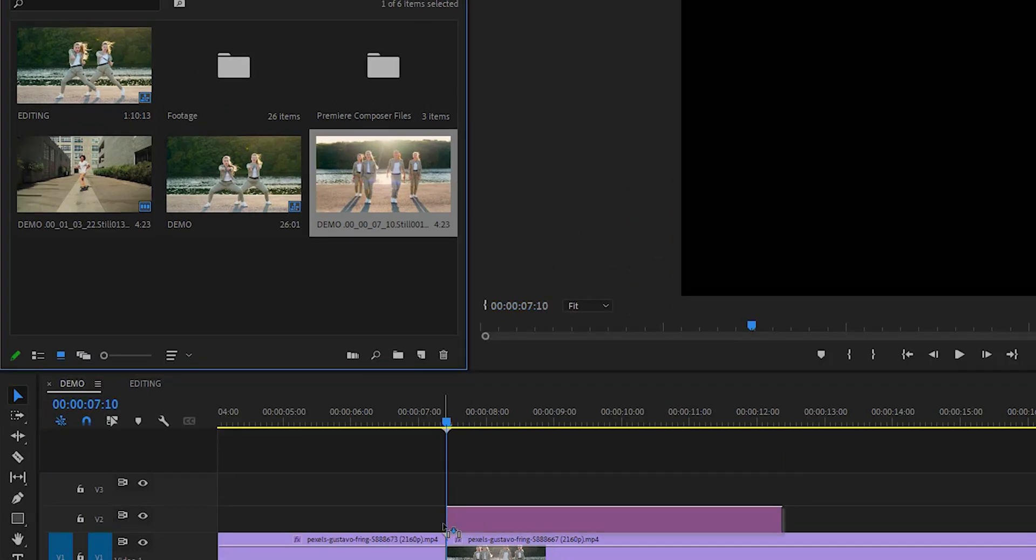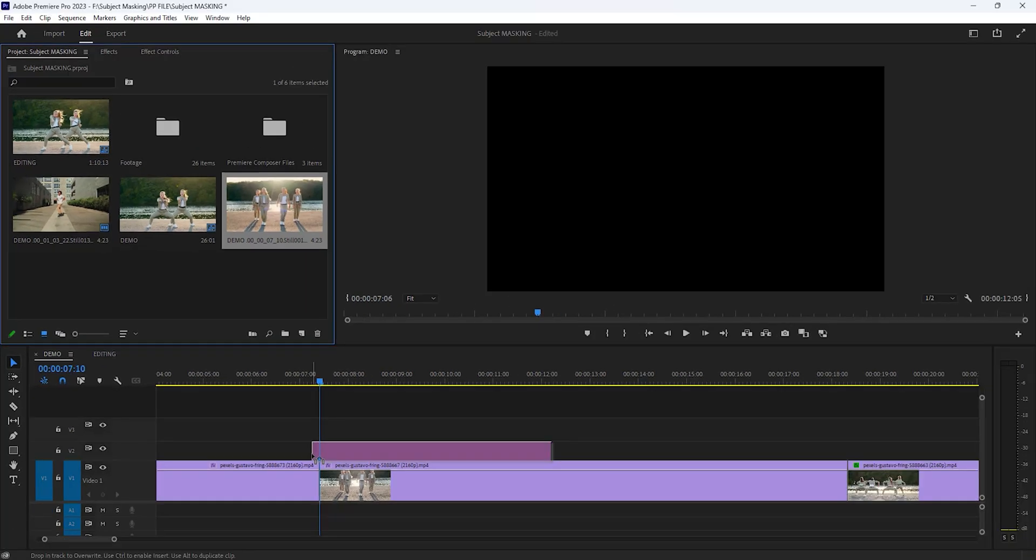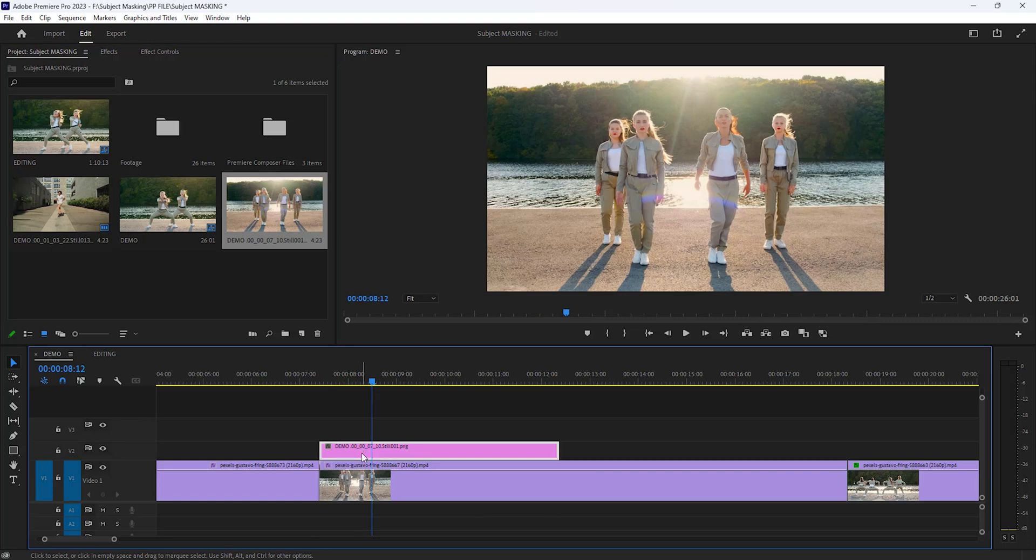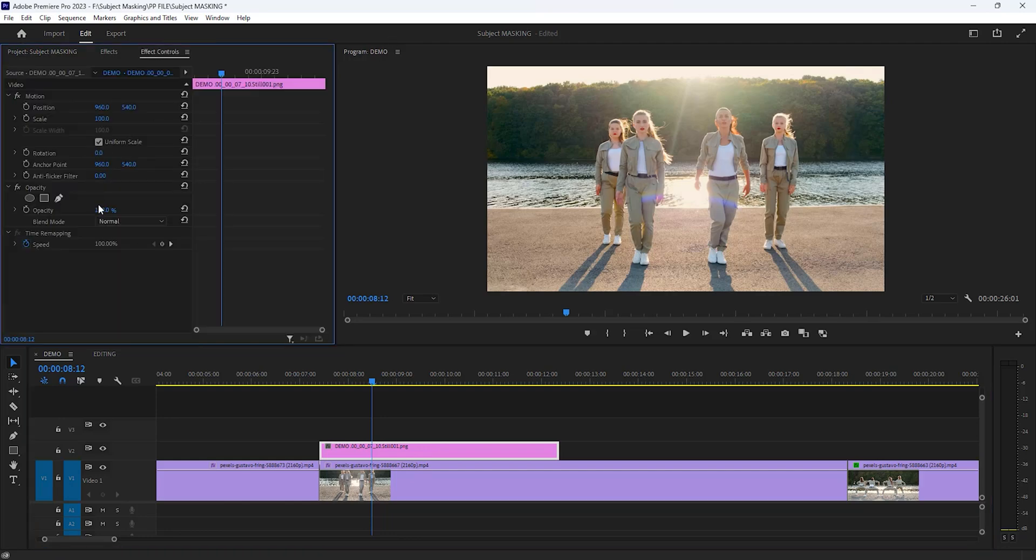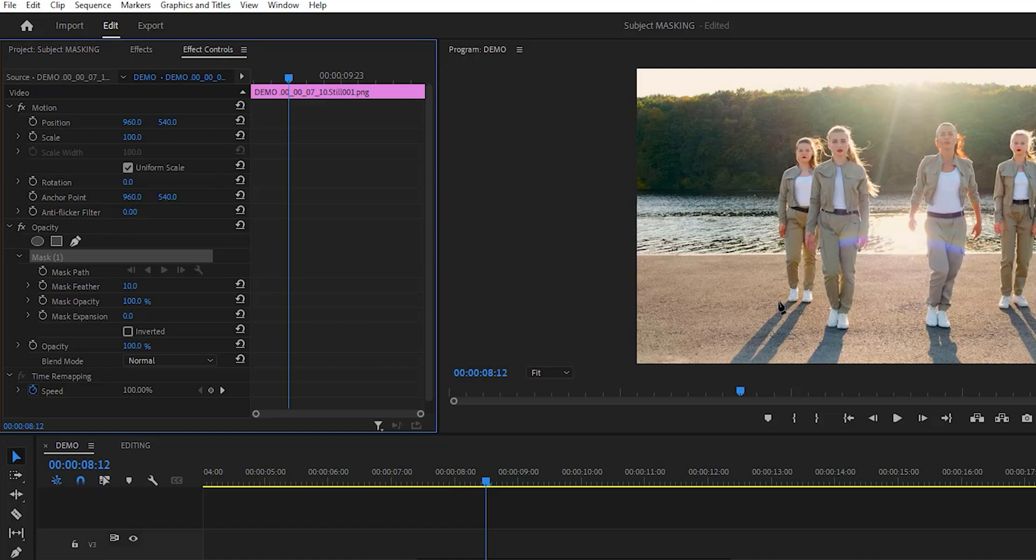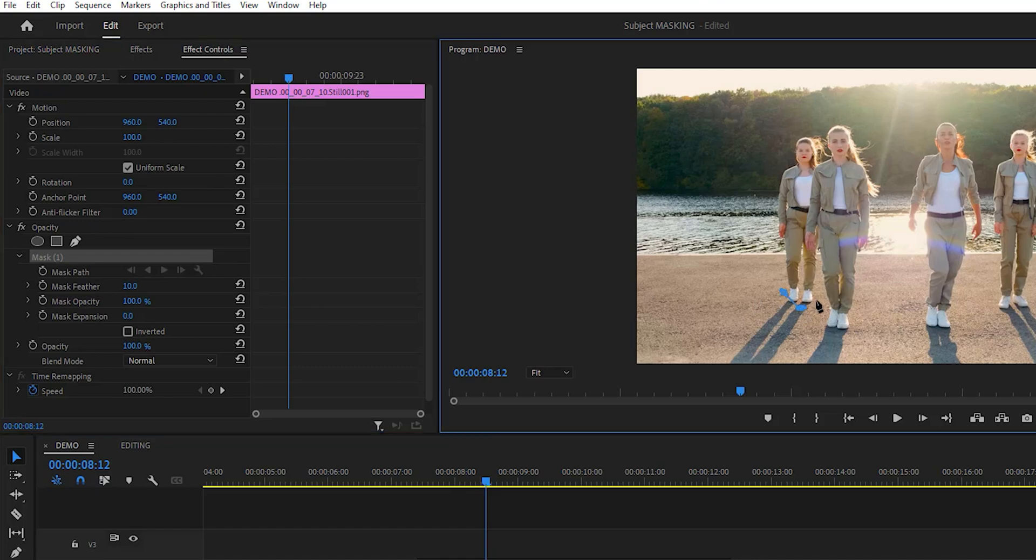So it'll make a snapshot in the project window. Now add the snapshot above your footage. You need to remove the background from the snapshot in Premiere Pro. You can remove background using the masking tool. So go to the effect controls tab under the opacity effect. Click on pen tool. Select your masking area to remove the background.